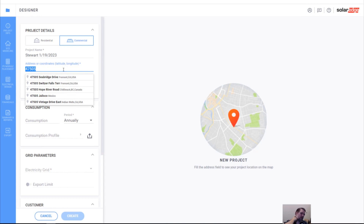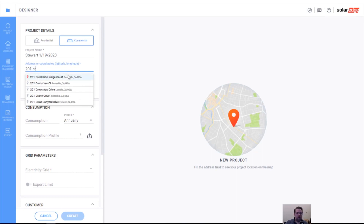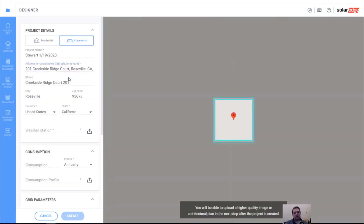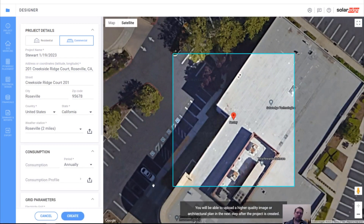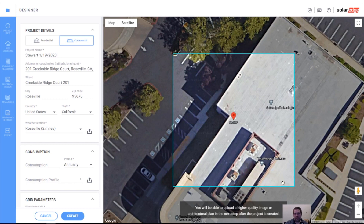I'm going to actually do the design of the building here in Roseville. That is 201 Creekside Ridge Court, Roseville, California — that is the office that I work out of. Google recommended the address, so I clicked on it and it dropped into satellite view.